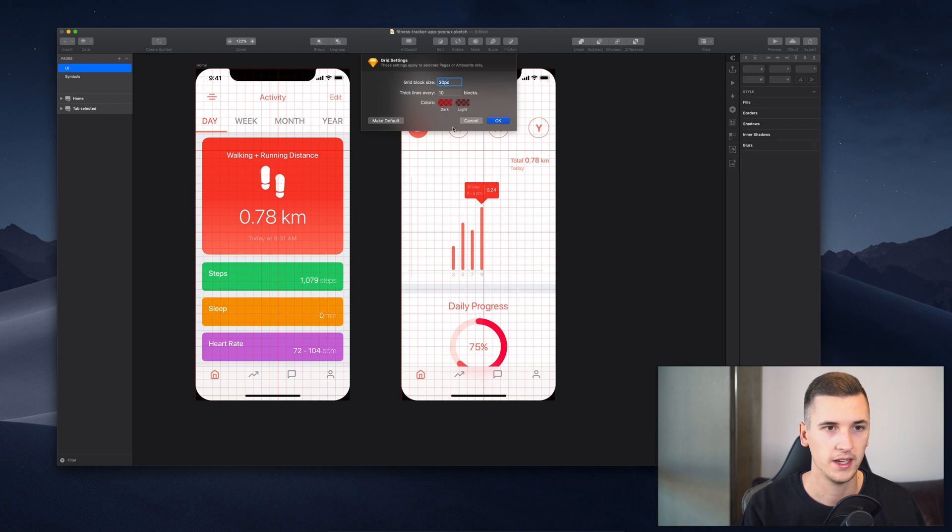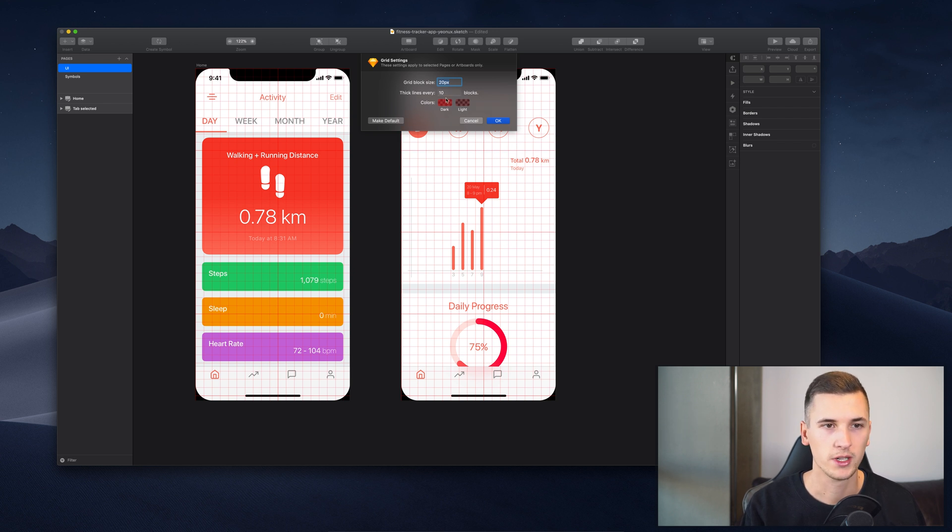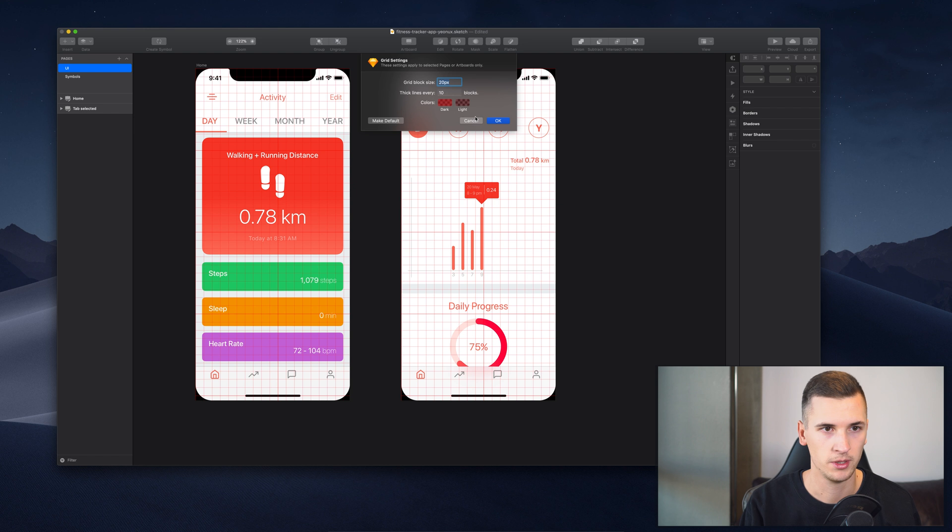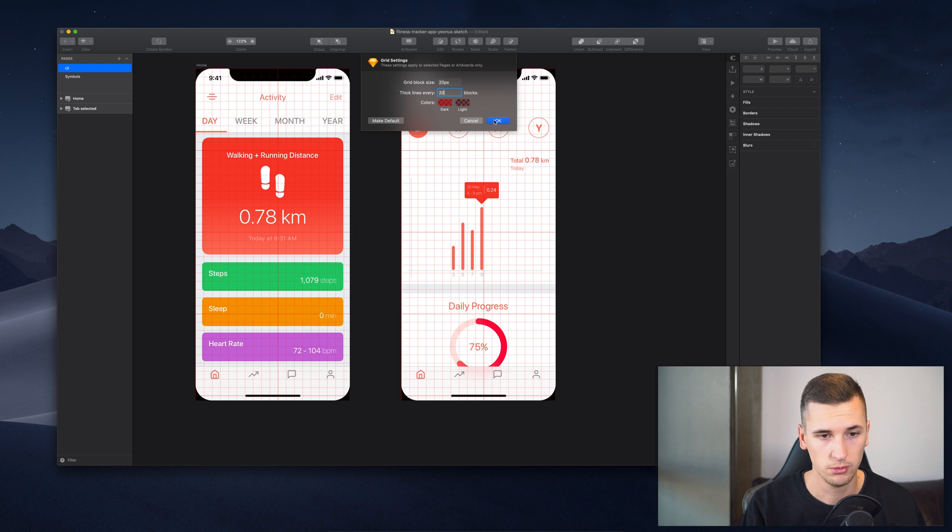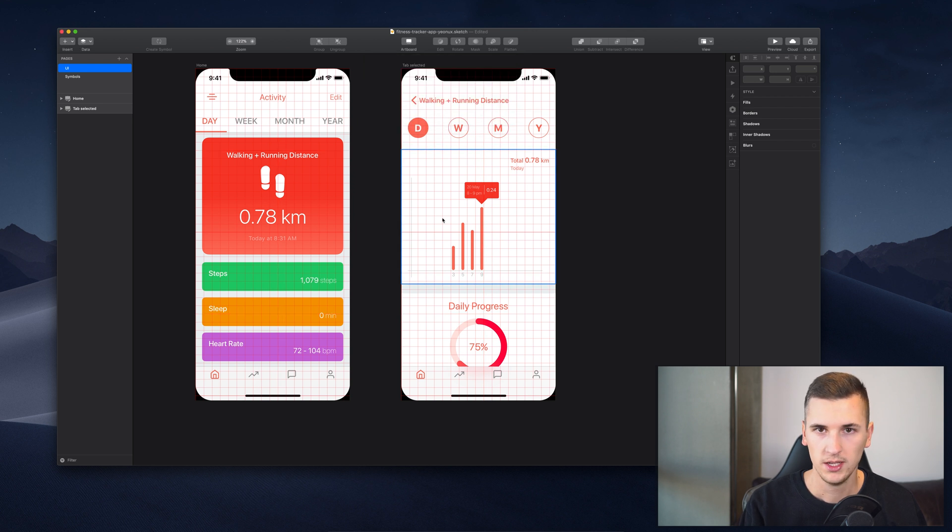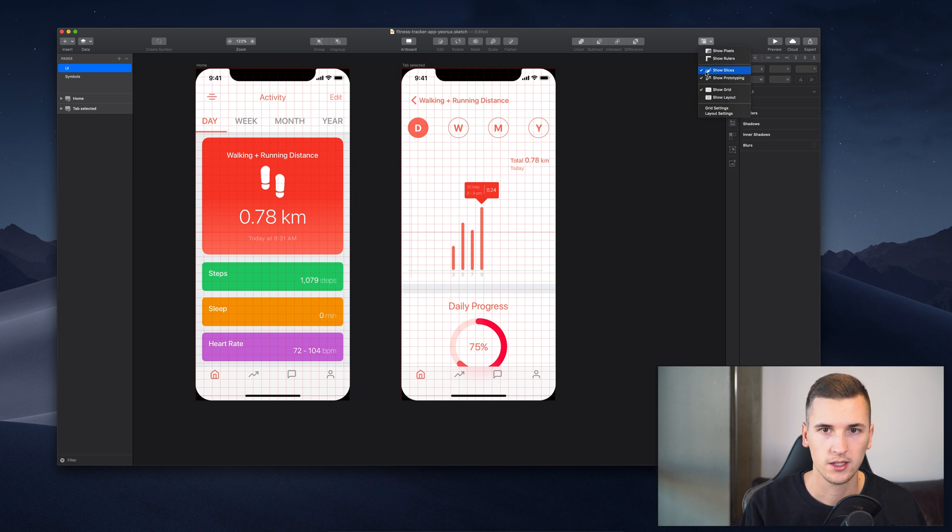In this case it's 10 blocks. You can choose some colors and make it default as well. So for example, we only want to show them every 20 blocks, we can hit OK and you see we only see two of them.